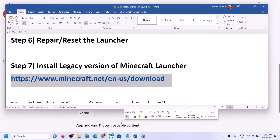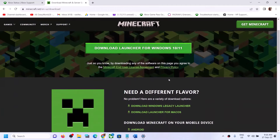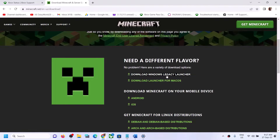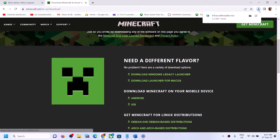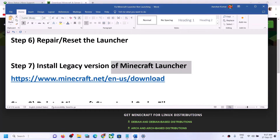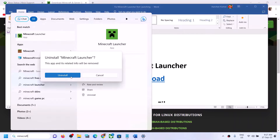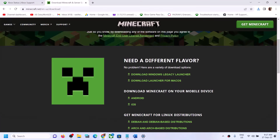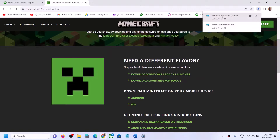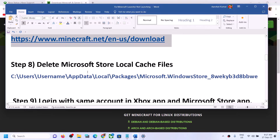If you're still unable to launch, install the legacy version of Minecraft Launcher. A link is provided in the description — open it in the browser and go to the Minecraft website. Click on 'Download Windows Legacy Launcher.' Before installing the legacy launcher, first uninstall the previous version of Minecraft Launcher. Right-click it, click Uninstall, then run the downloaded legacy launcher file and install it.